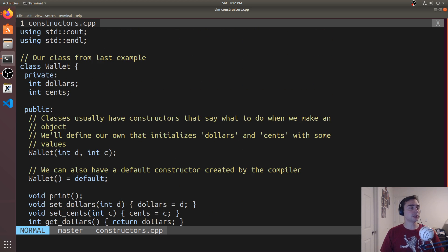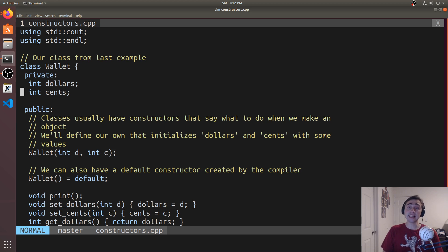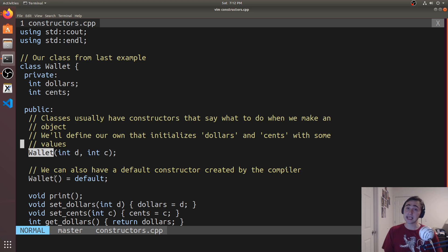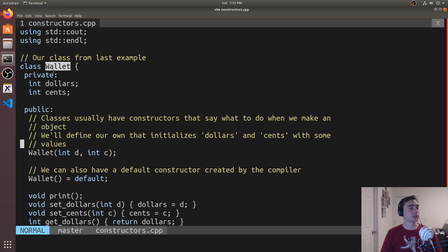So what if we want to define what happens when an instance of this class is being created? So that's what a constructor does. So here we can define a constructor. We'll have the same name as the class. So our class Wallet has a constructor called Wallet.